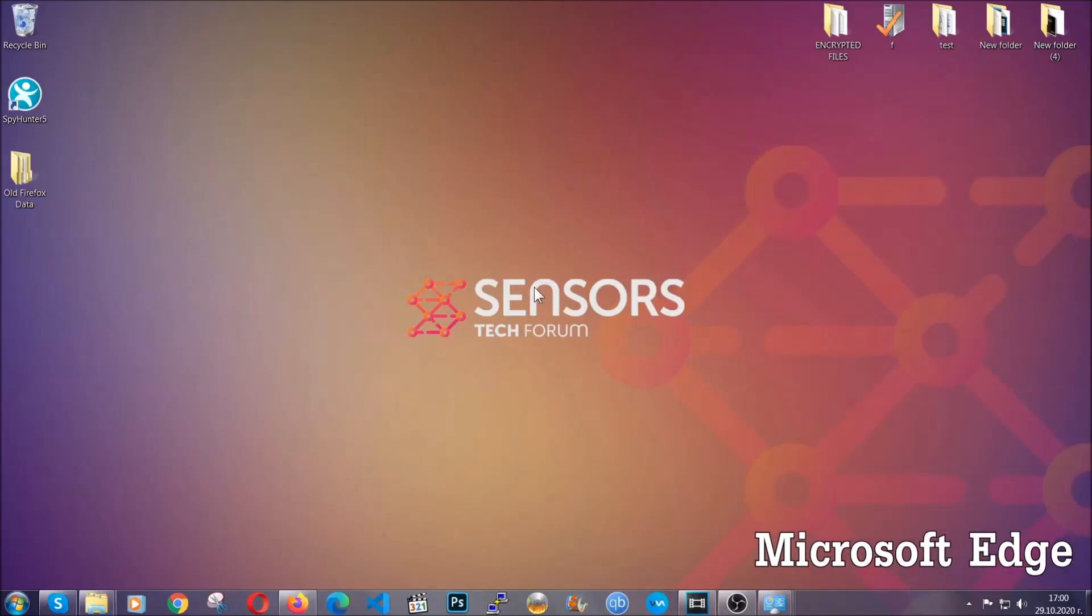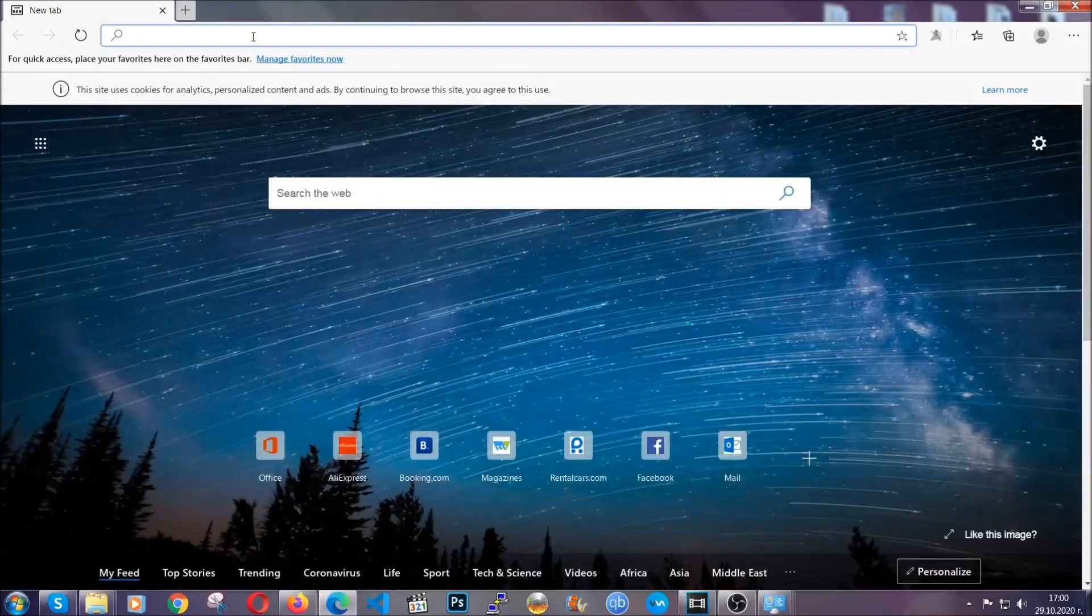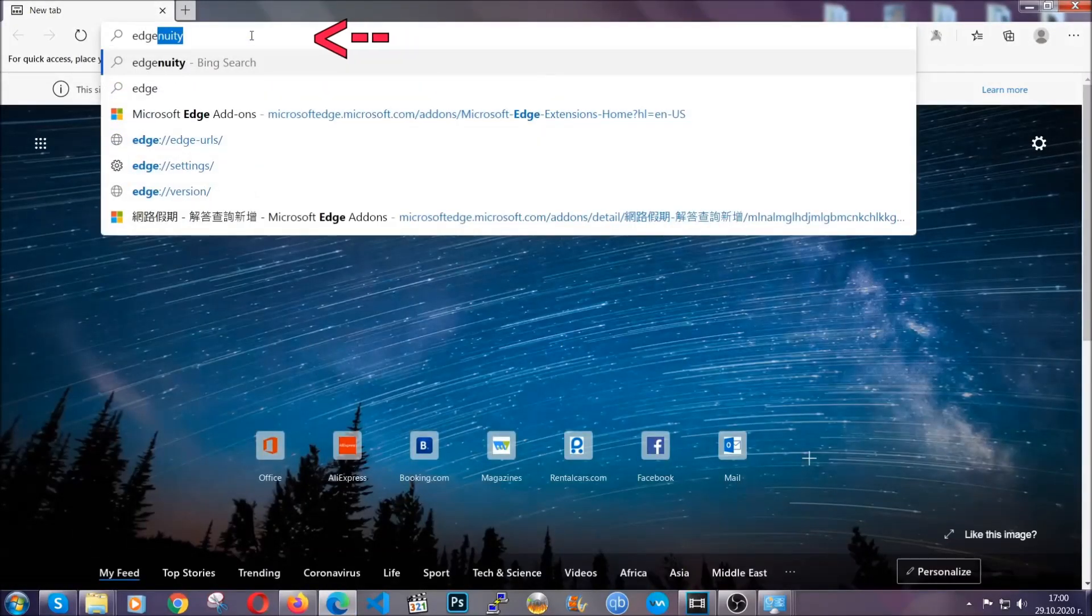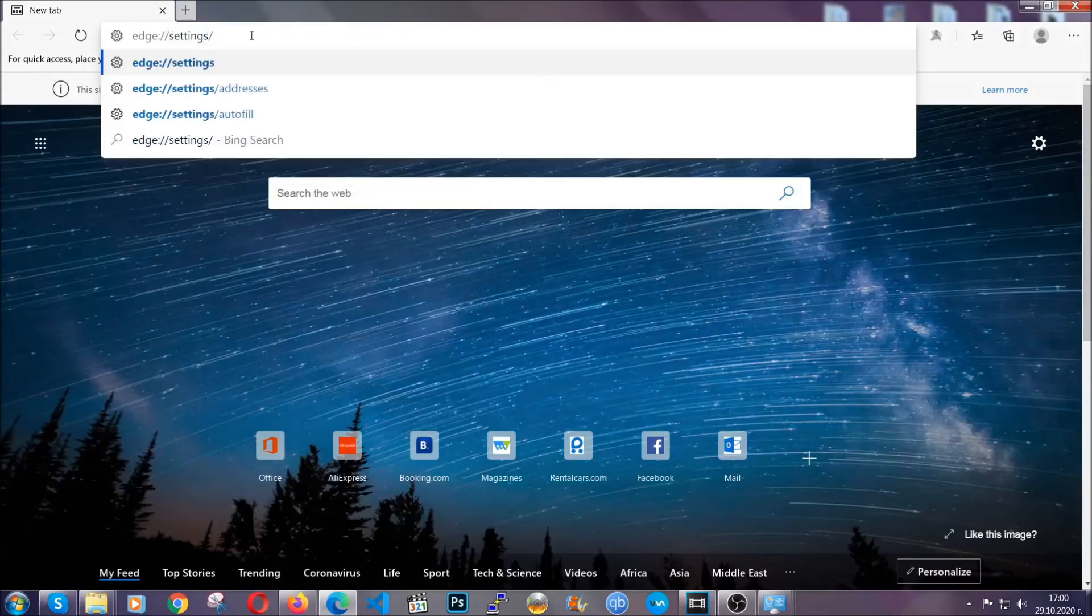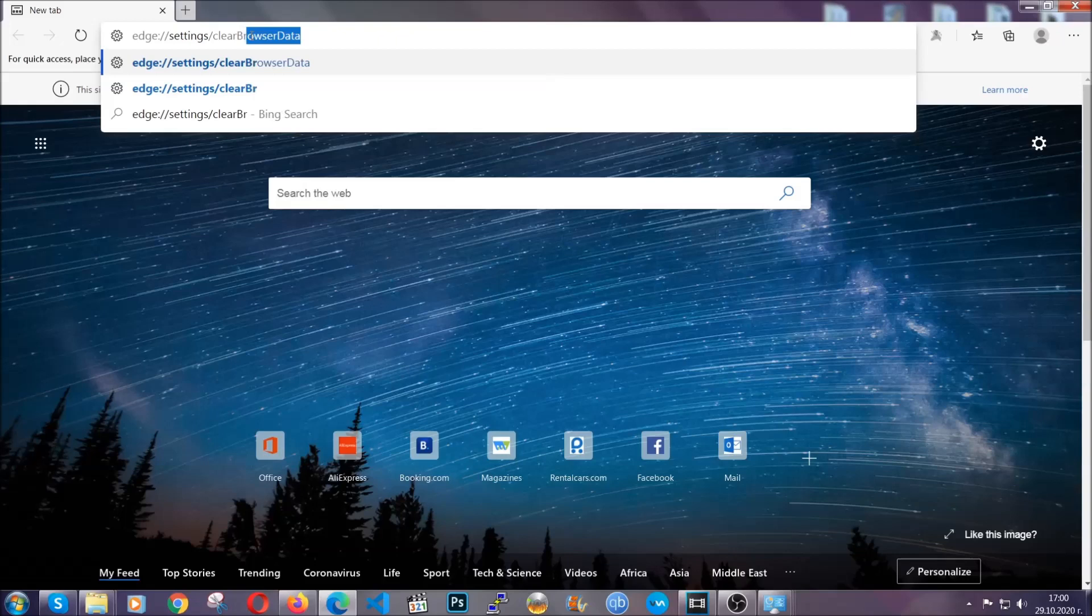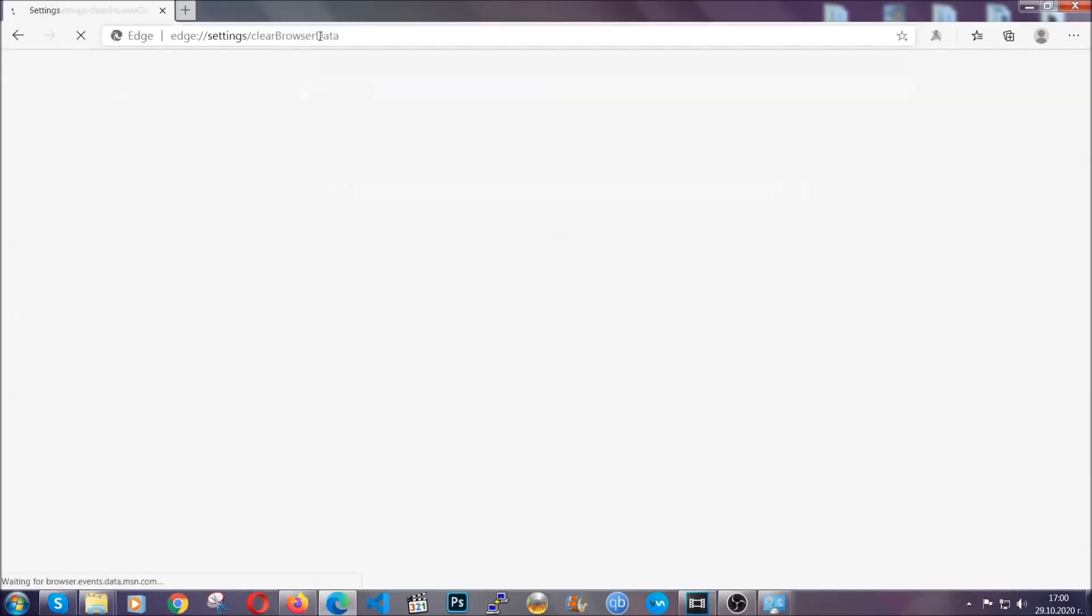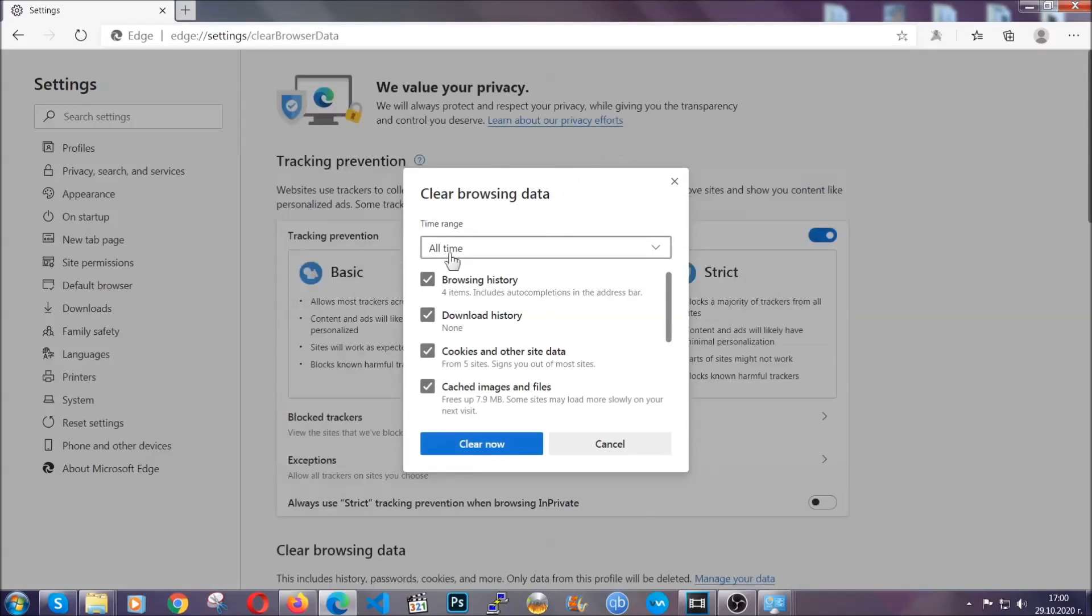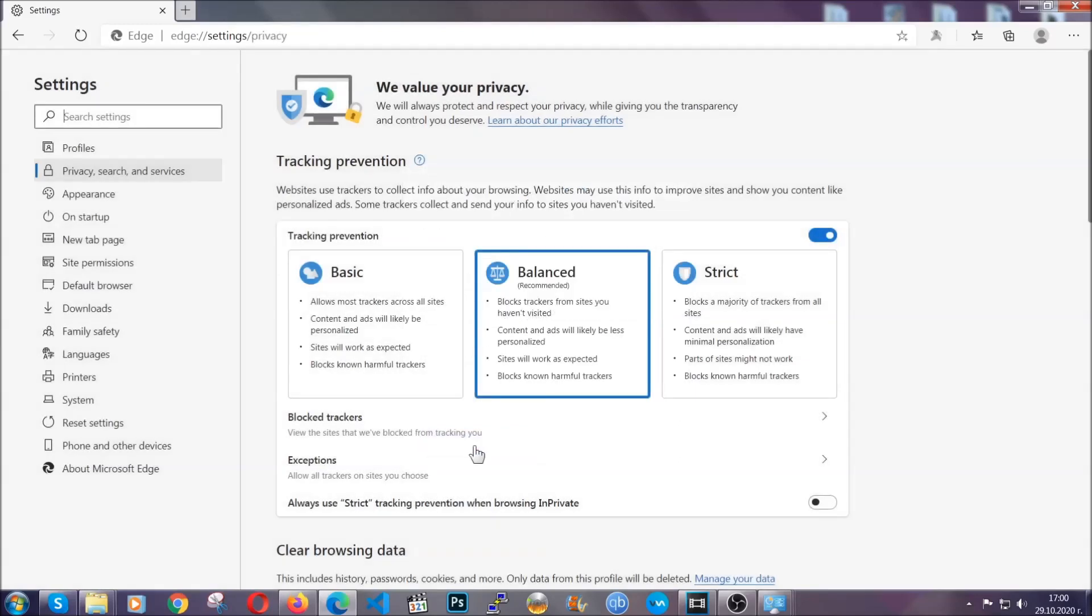For Microsoft Edge though, it's very simple to Chrome. So you're going to open it and in the address bar, you're going to type Edge colon slash slash settings and then clear browser data. This is also going to take you to a very similar to Chrome window because Edge is based on Chrome. You're going to select all time, you're going to tick everything besides passwords and you're going to clear now.